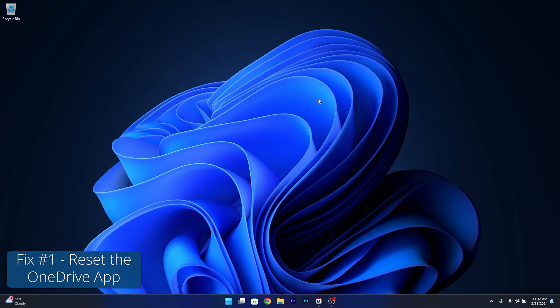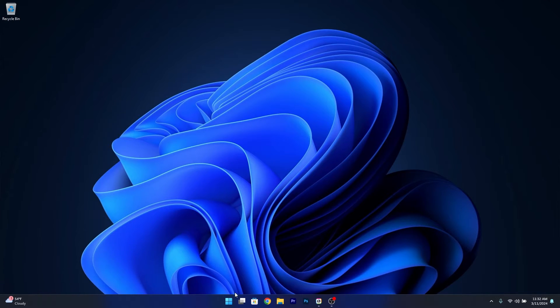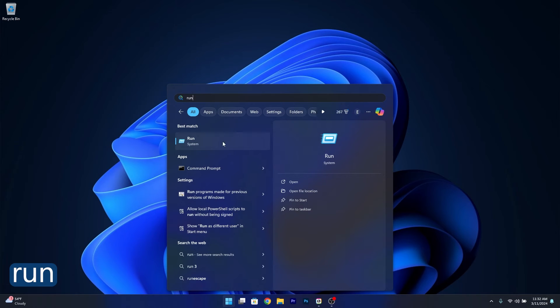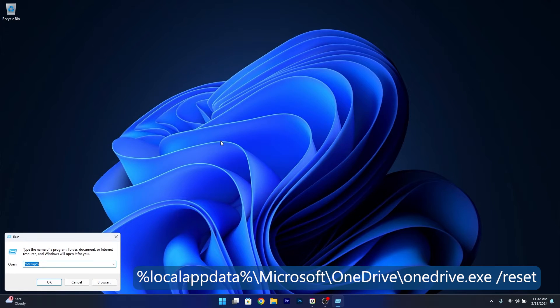So the first solution that you should take in consideration is to reset OneDrive. To do this press the Windows button, then type in run and select it from the search result. Now in here copy paste the following command that I posted in the description below.